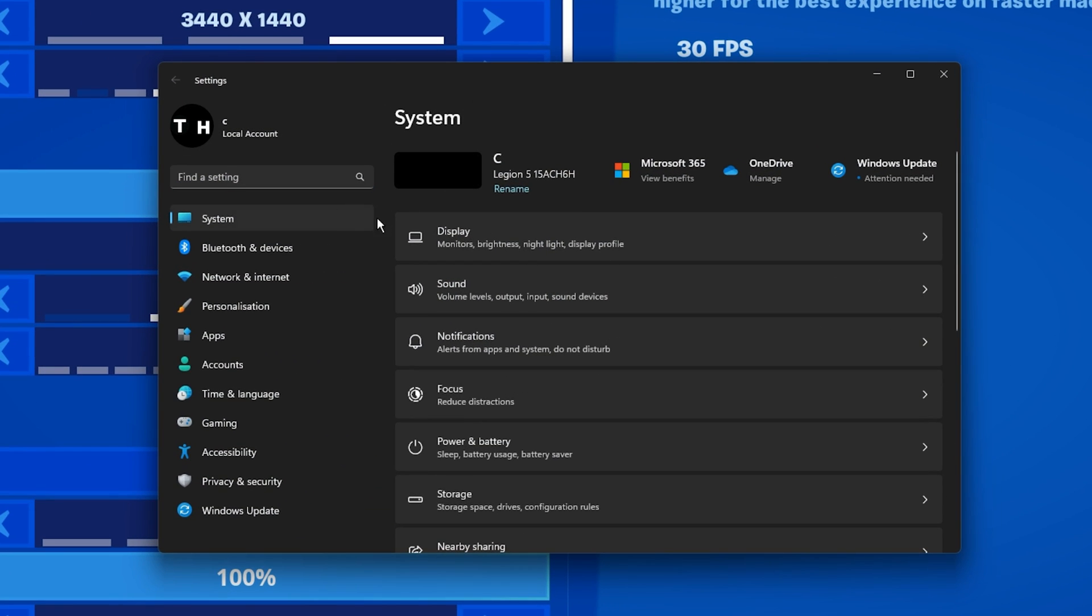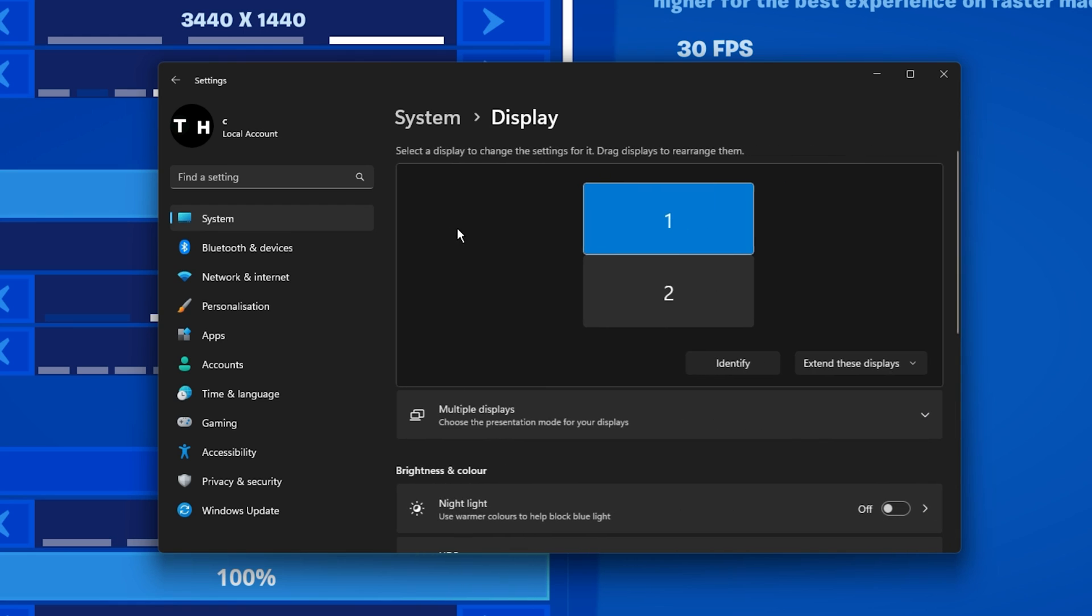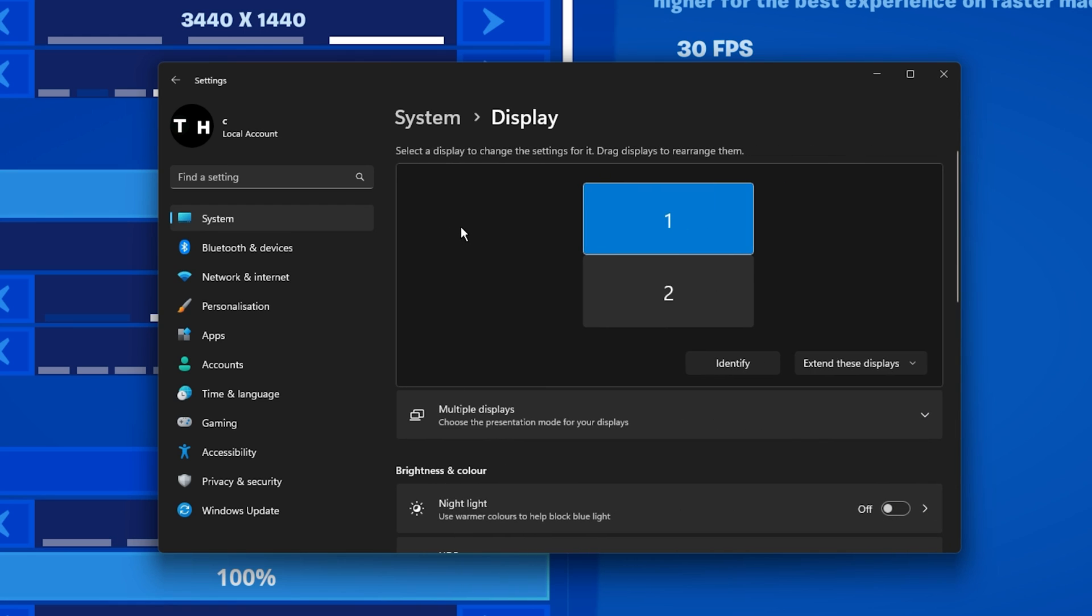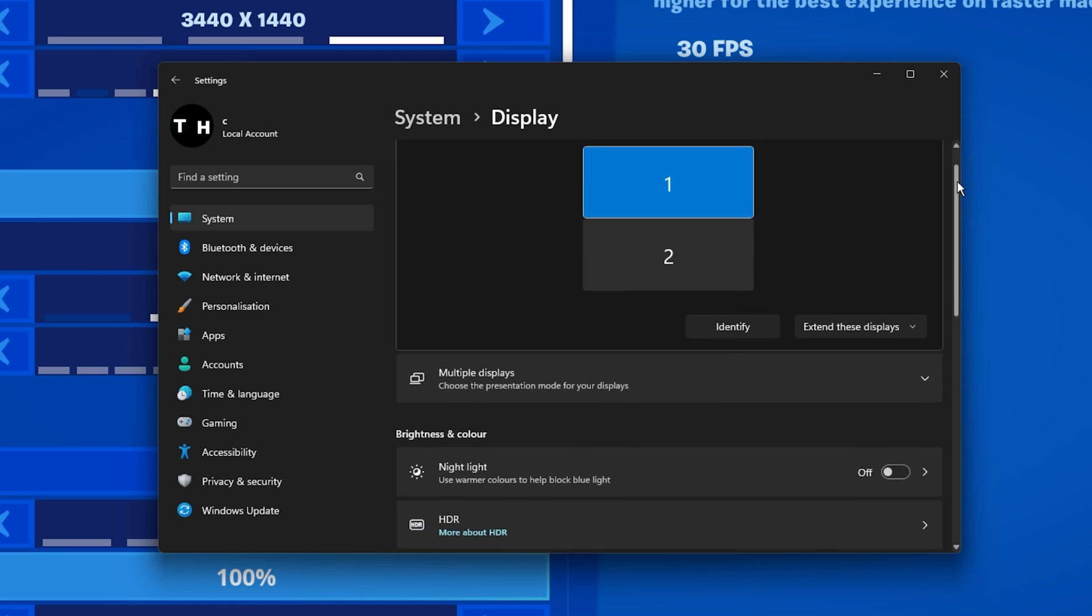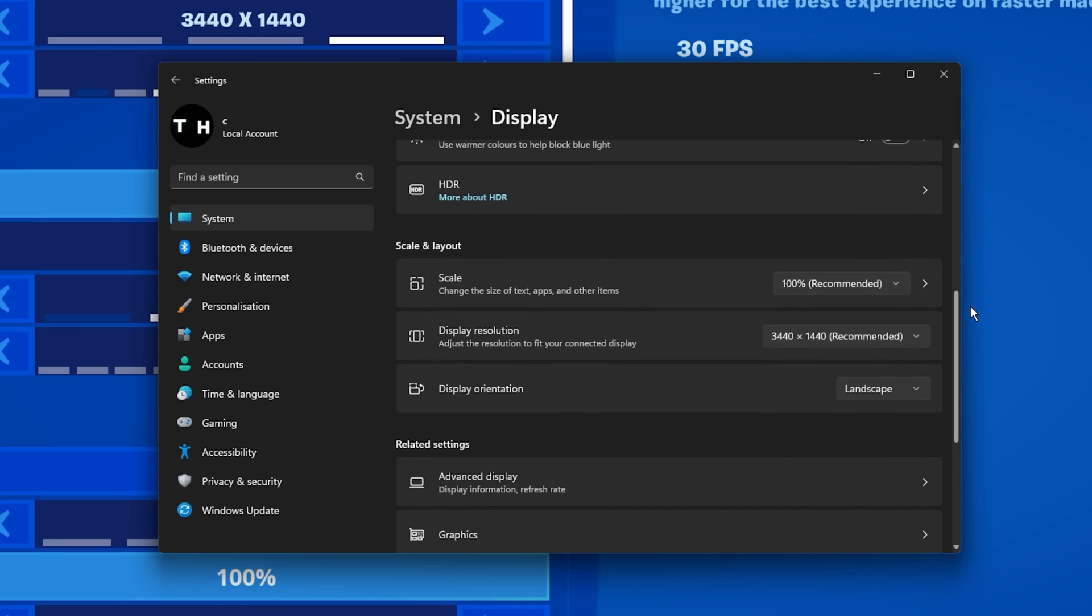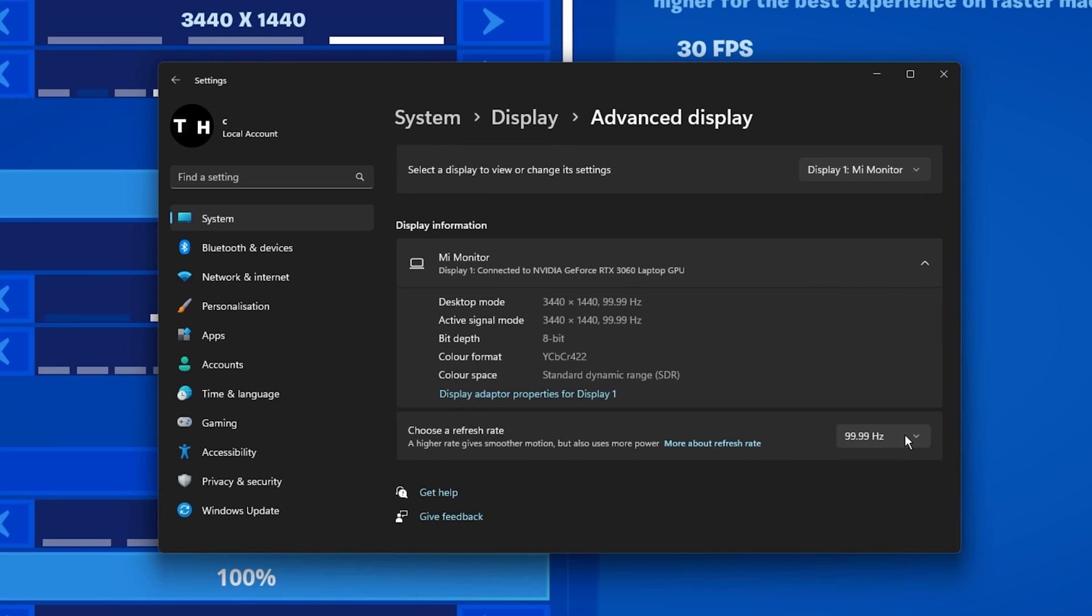Under System, click on Display. Make sure that the correct display is selected. Scroll down and then you can find your recommended scale, and when clicking on Advanced Display, you will be able to change your refresh rate, which should be set to the highest available option.